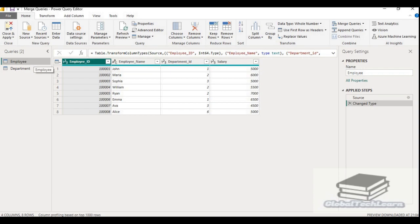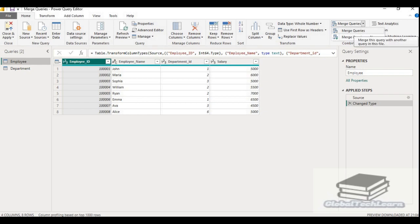So now let's see how we can join or merge these two queries. Select the employee query as the primary or current query. On the home tab, on the top ribbon, the merge queries option is available. When you click on merge queries, it will give you two options: merge queries and merge queries as new.